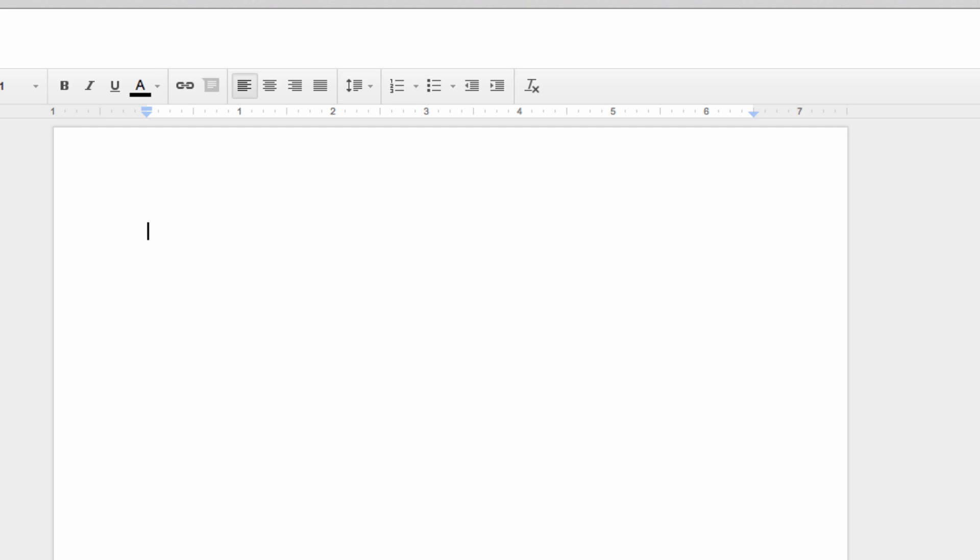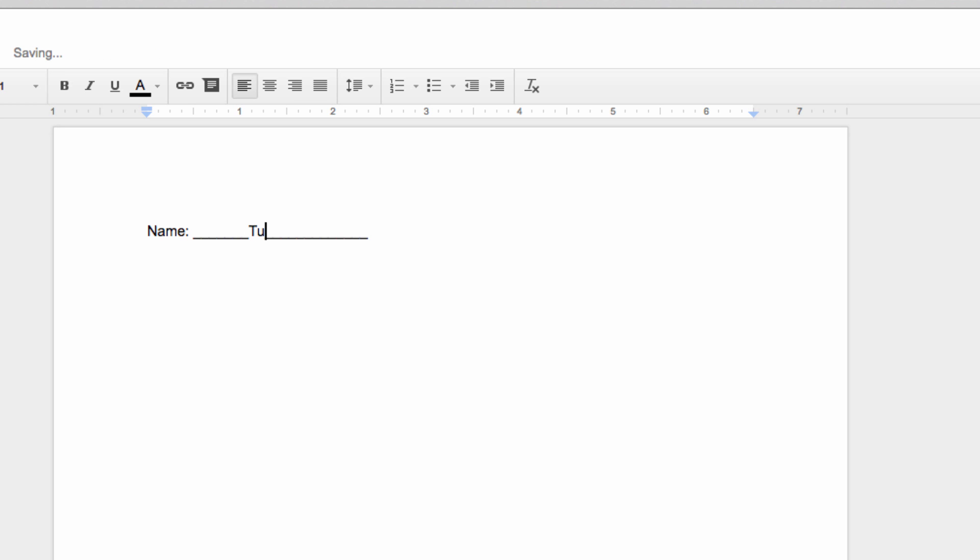What I mean by this is you place the request for information at the start of a line, followed by a series of underscores. What typically happens then is a student tries to type in the line, like this, which just pushes the line away, often messing up further formatting in the page and leaving the information floating between underscores.